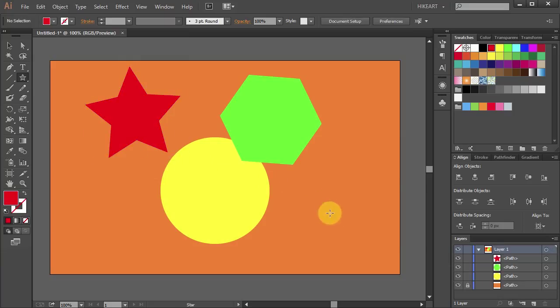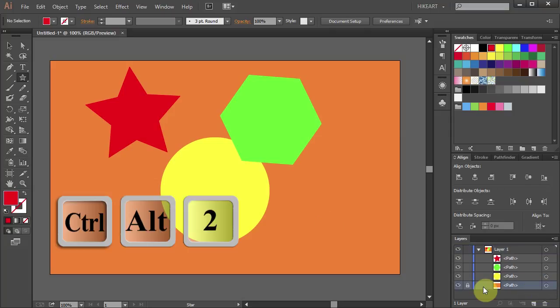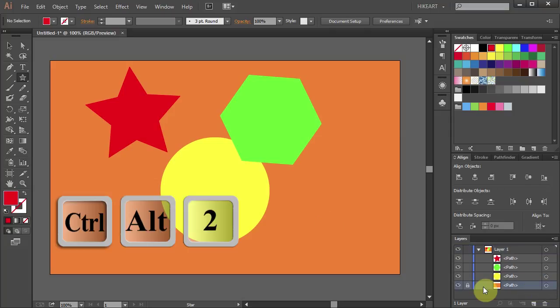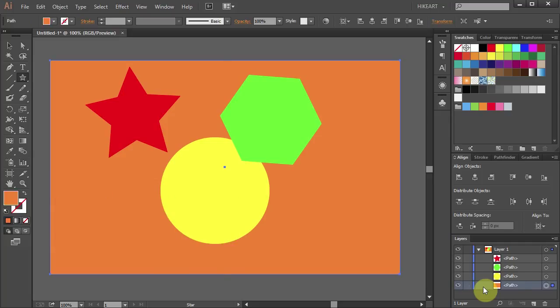If you decide you want to change your background color again, first select the background layer and then press the Ctrl, Alt and 2 keys to unlock it. With the background layer selected, change its color to whatever you like.